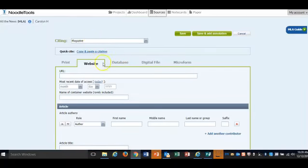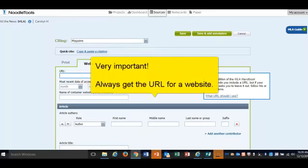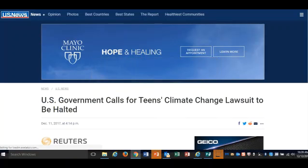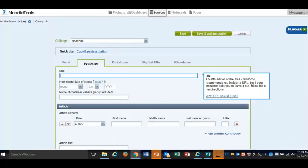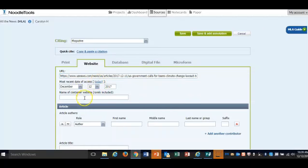Here I am. I'm in a website, citing a magazine article. Always get the URL. That's really important so that you can always go back to that site. You'll just copy it and paste it using Control-V. The most recent date of access is today, so just click today.